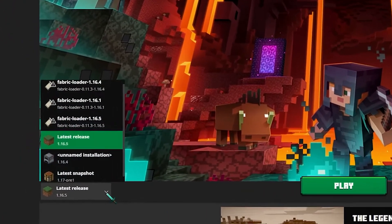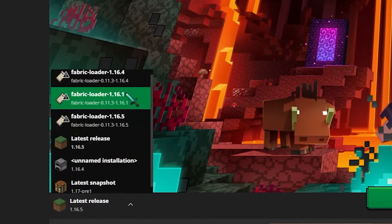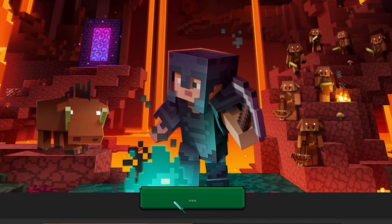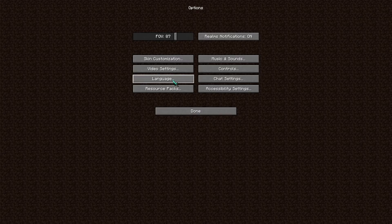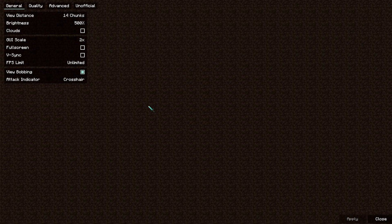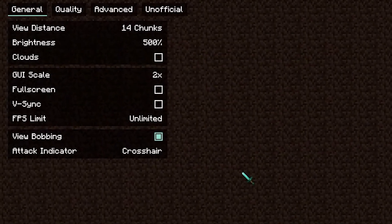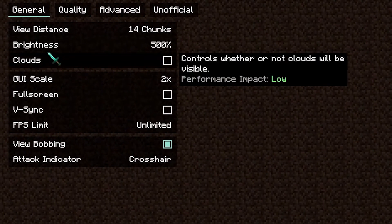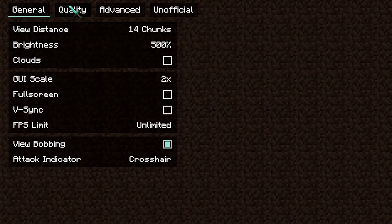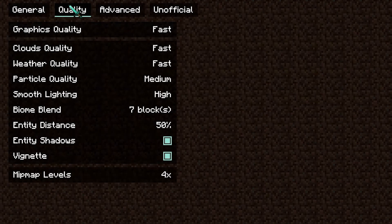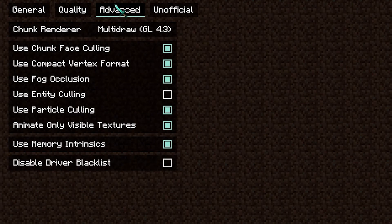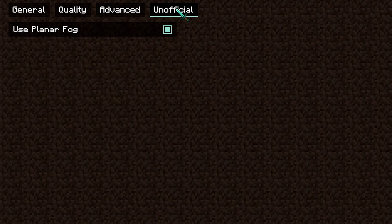Now we'll go to the Minecraft launcher, choose Fabric 1.16.1 and open up the game. Now if we go to options and video settings, you're gonna see this new menu. These settings are for Sodium and you can play around a bit with them and see what works best for your computer — right now I'm just showing you what I currently use. You can copy my settings and then start playing around with them until you find something that works for you.